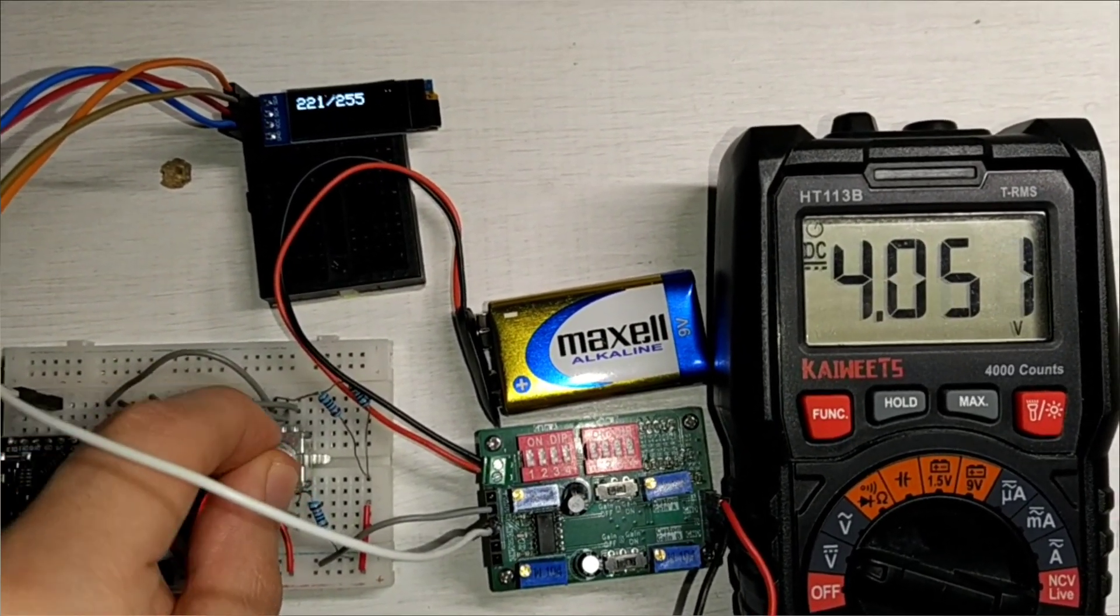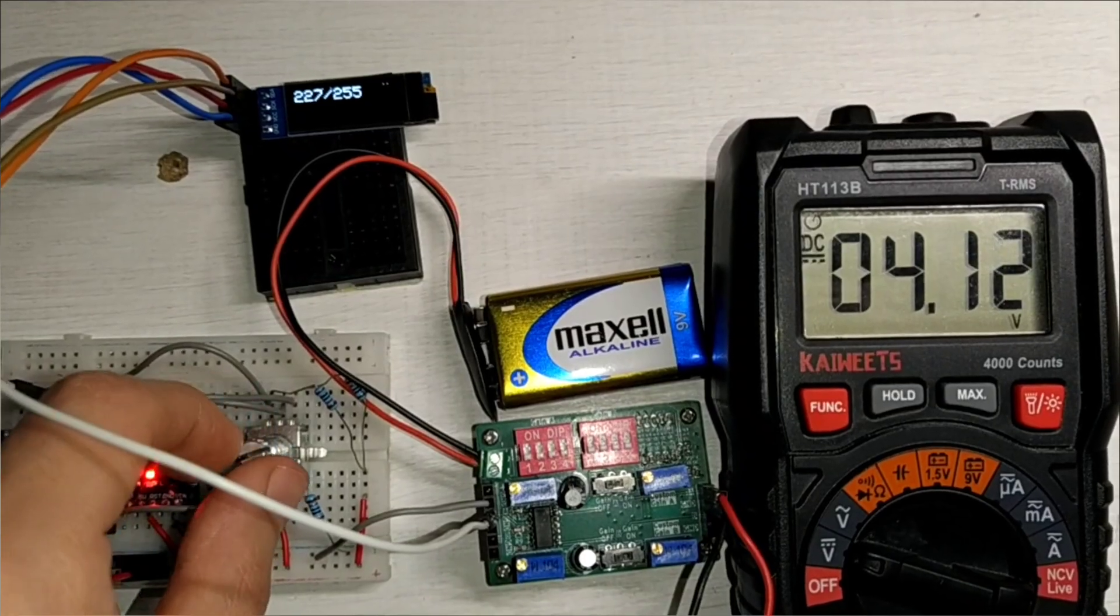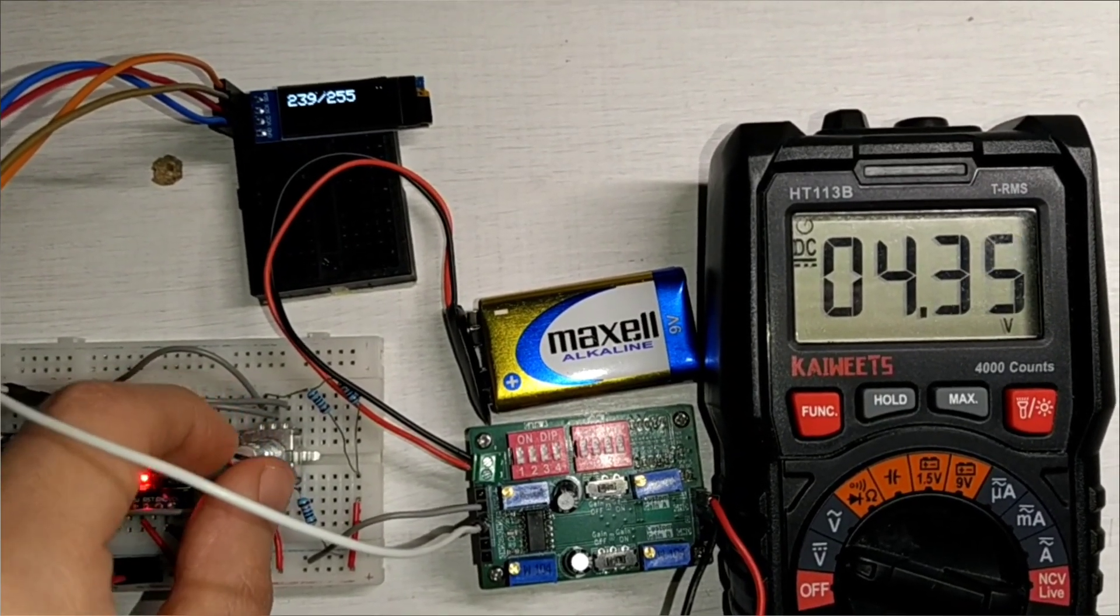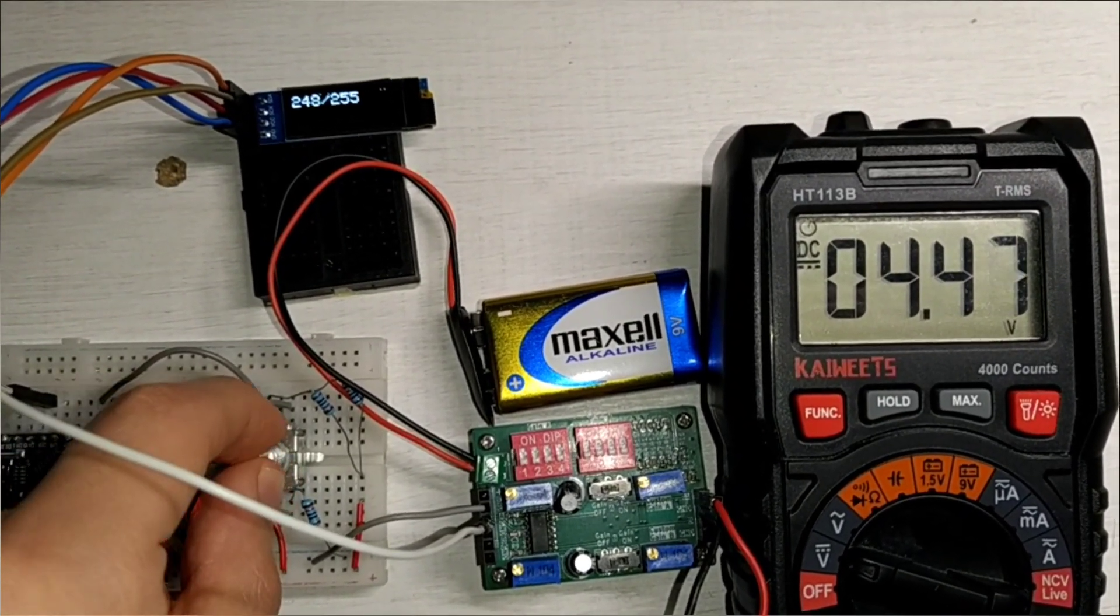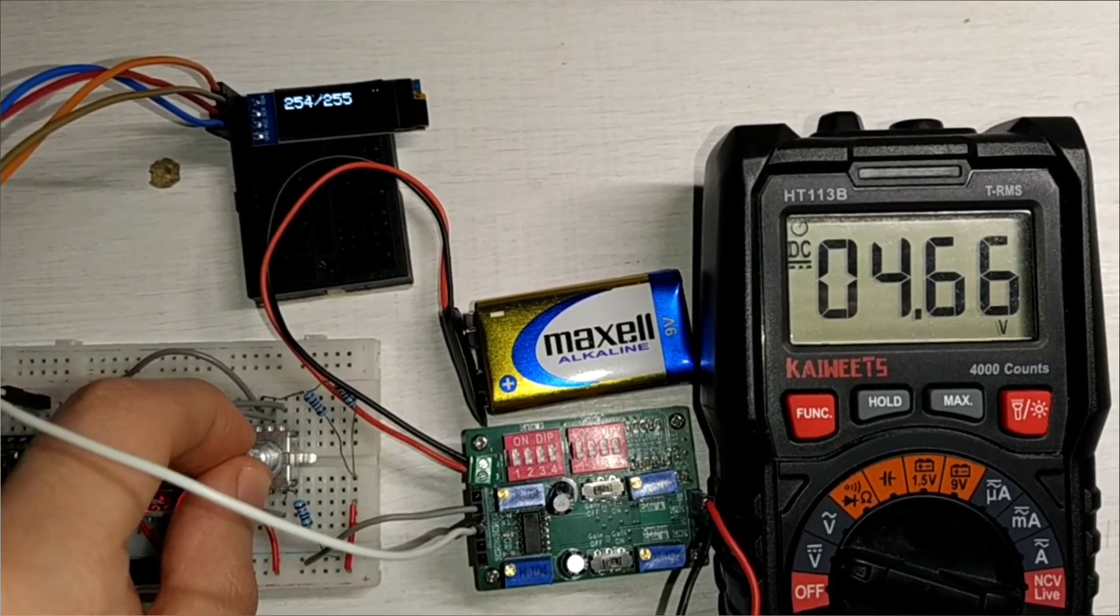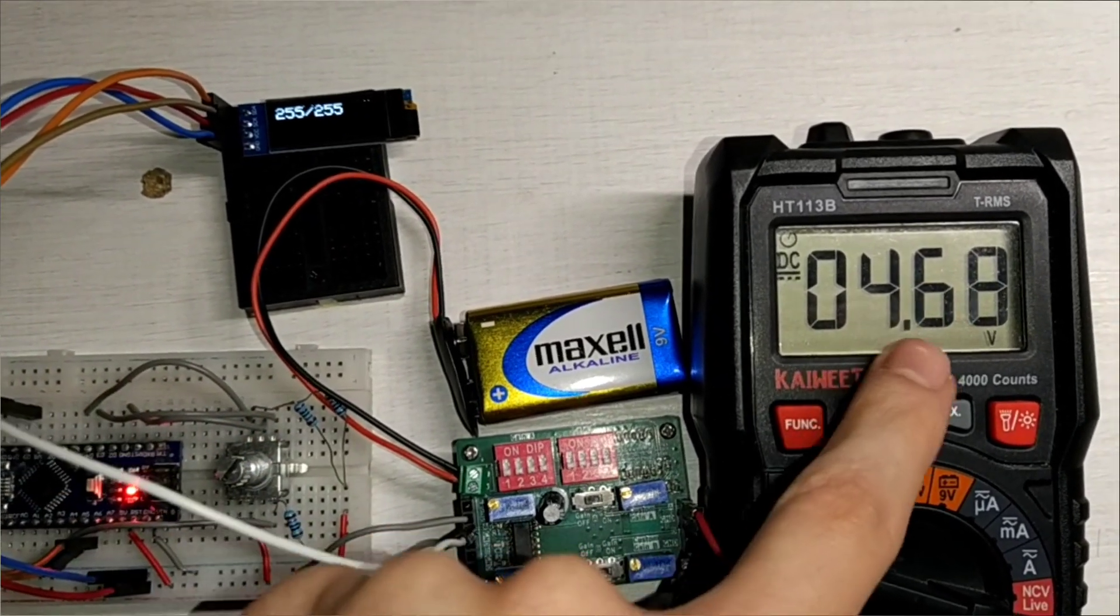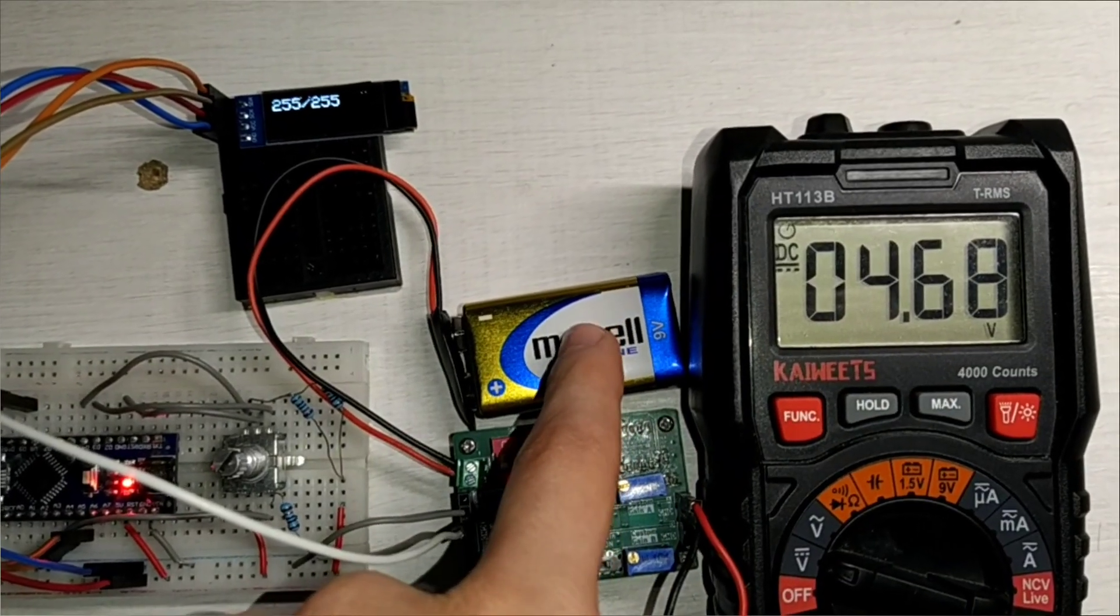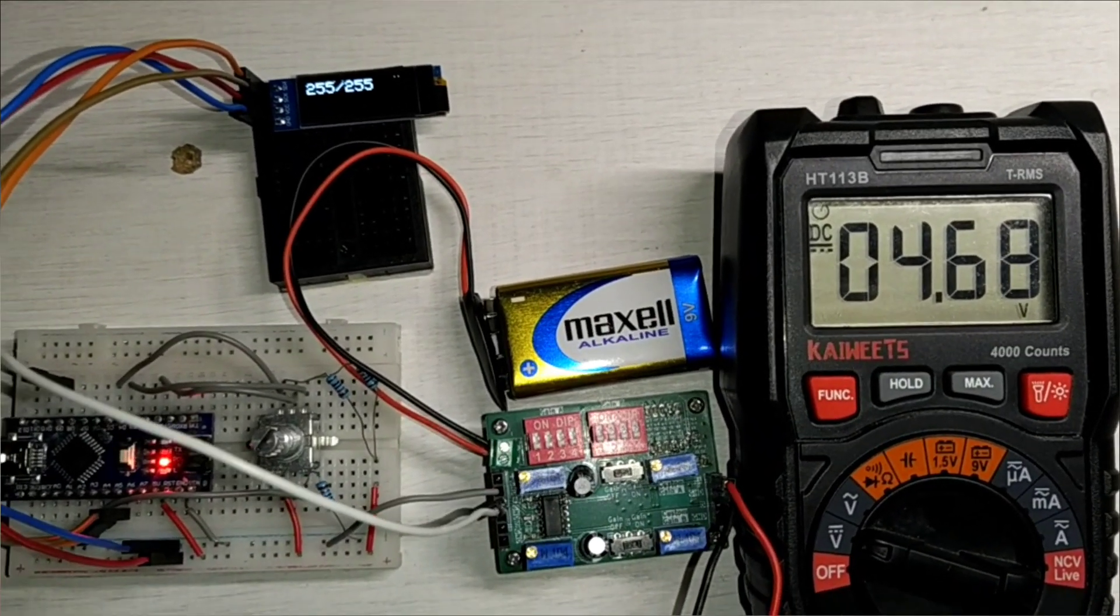And now, if we reach the top of our, the maximum value of our PWM signal, we should read, as before, 4.67V. There we go, something like that. But we haven't reached the voltage of our battery.